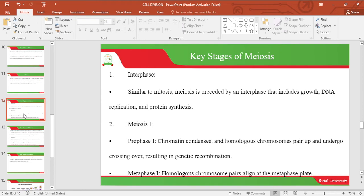Let's look at the key stages of meiosis. The first stage is known as interphase. Interphase in meiosis is similar to mitosis — it is preceded by an interphase that includes growth, DNA replication, and protein synthesis.